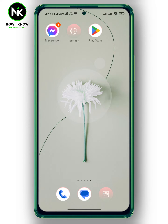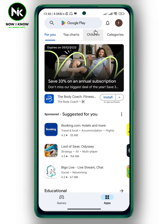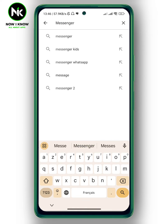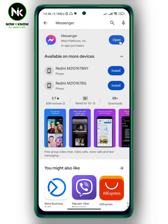If you want to get the latest version of Messenger, go to the Play Store. After that, go to the search bar and type in Messenger, then hit search. If it says 'Open,' you've already got the latest version, but if it says 'Update,' then update your app.